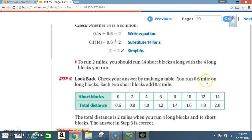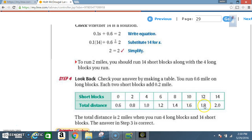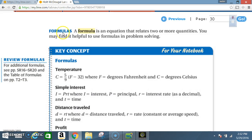Step 4: Look back — check your answer by making a table. You run 0.6 miles on long blocks; each two short blocks add 0.2 miles. At 0 short blocks: 0.6; at 2: 0.8; at 4: 1.0; at 6: 1.2; at 8: 1.4; at 10: 1.6; at 12: 1.8; at 14: 2.0. The total distance is two miles when you run four long blocks and fourteen short blocks. The answer in step three is correct.